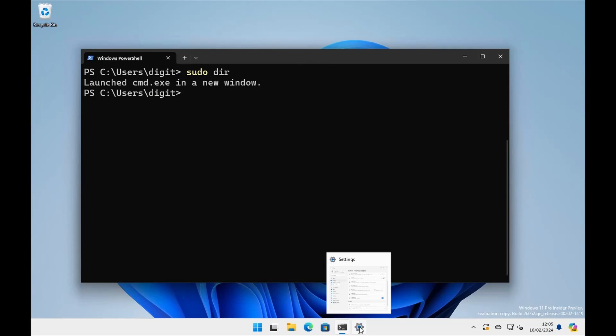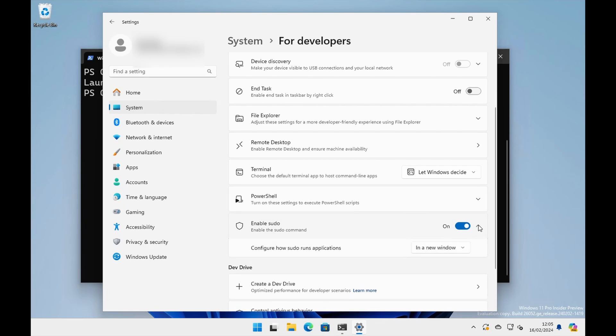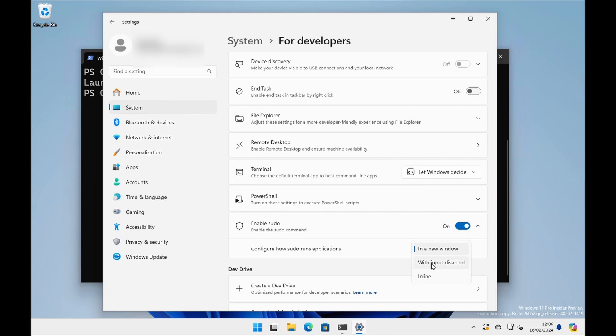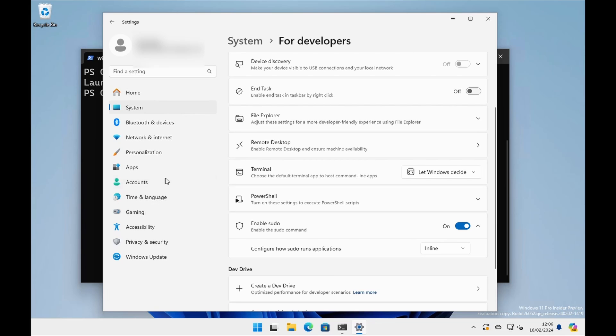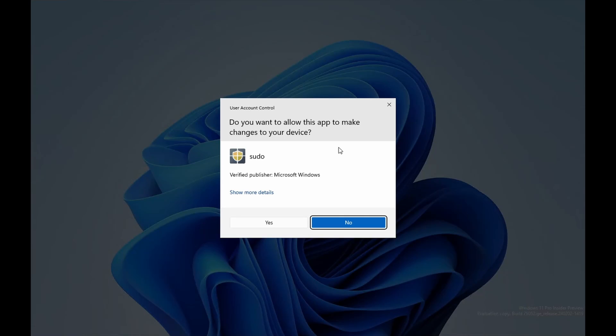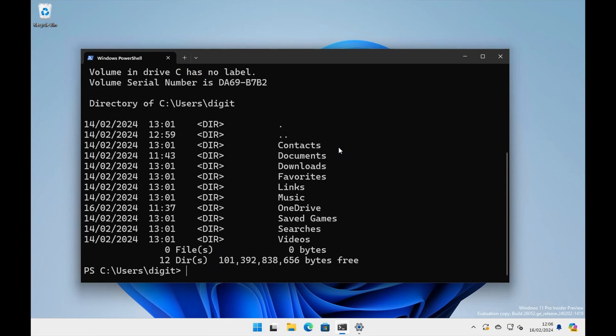Now, the way you fix that is you go back into settings where we enabled sudo, and then you click on this little drop down here and appears another menu, configure how sudo runs applications in a new window. So we want to change that. Now, there are three options. This one means there's no input coming into it. And this one means it runs in line, which is the one that I want. So now we've put that back to in line, we can go back to the terminal now and try again, sudo dir. And it asked me, are you sure you want to run it? Yes, I do. And there we go. It's actually happened inside of the window. So that's more of the way you'd expect to see it, for example, if you were running on Linux.